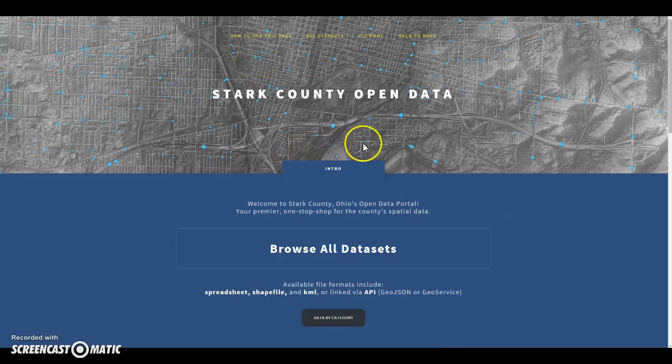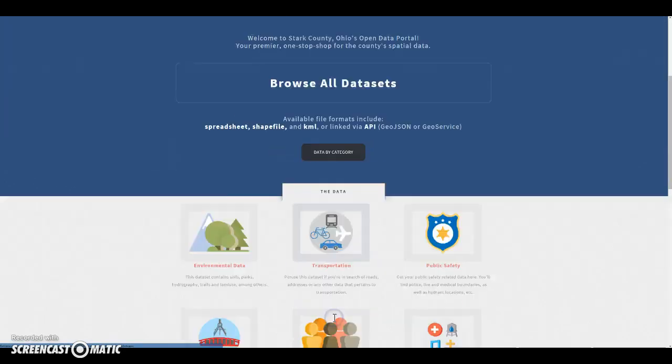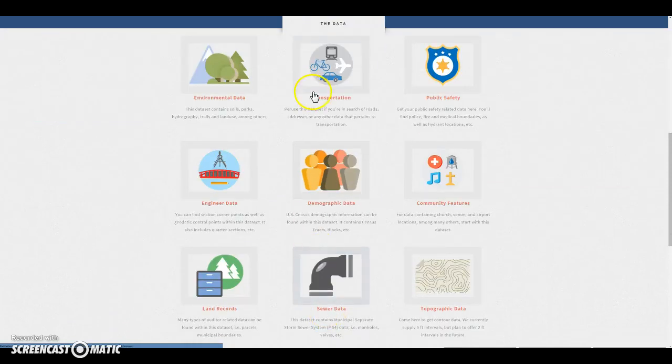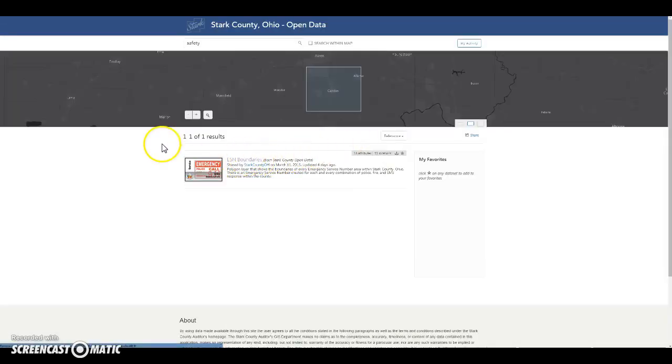Stark County's Open Data Portal makes it possible to download spatial data in multiple file formats. You can browse all data sets or browse by category. Click on the category you would like and you will be given all the data sets that fall within that category.